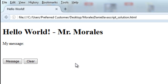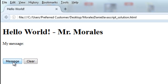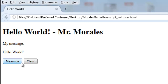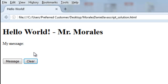Let's take a look at what we have here. It's a hello world program with my name — Mr. Morales — as the message. We have two buttons: I'm going to click the message button and the text 'Hello World' comes up. Then I click the clear button and the hello world message erases. So we're going to create this.